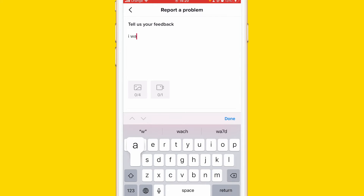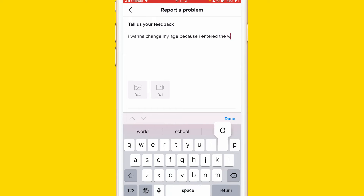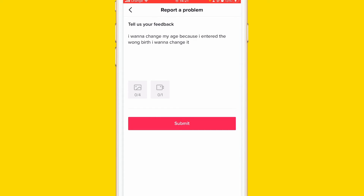Type something like: 'Hi TikTok, I want to change my age because I entered the wrong date of birth.' You don't need to type anything specific - just write something like: 'Hi TikTok, I would like to change my age since when I first created my TikTok I entered the wrong age.' Then click Submit.